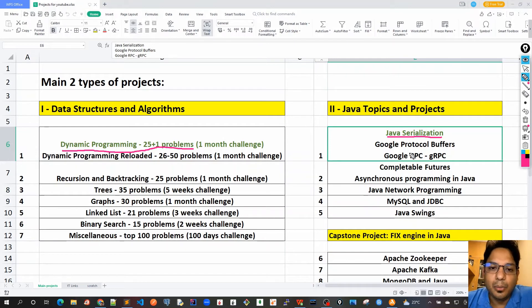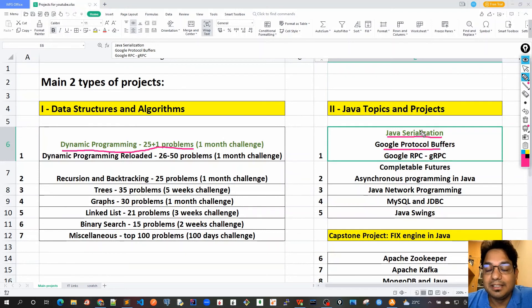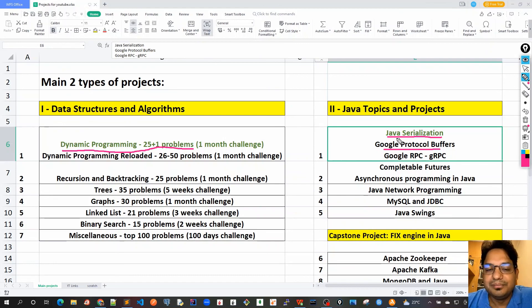Although in new projects we should never use Java serialization because it's very error-prone, we still need to understand it so that we know the pitfalls. That's why I will also cover alternatives like Google Protocol Buffers after we understand the basics of Java serialization. In the next video I will show the table of contents for this topic, so stay tuned.